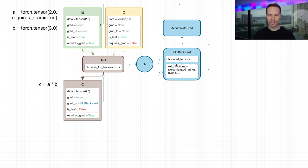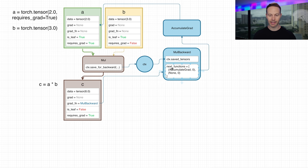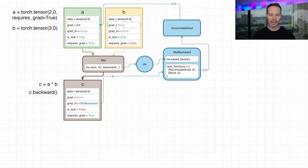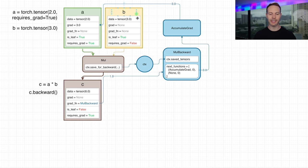If we look at the MulBackward function, we see it has the attribute next_functions — a list of tuples, each one associated with the different inputs passed to this function. AccumulateGrad is associated with tensor A, and None is associated with tensor B, because B has requiresGrad set to false so we don't need to pass a gradient to it. AccumulateGrad is what accumulates the gradient for tensor A. So when we call c.backward, it starts the backward pass initializing the gradient as 1, passes it into MulBackward, which sees that to get the gradient for A it must multiply the incoming gradient by 3, then passes that to AccumulateGrad, which sets the grad attribute on A to 3.